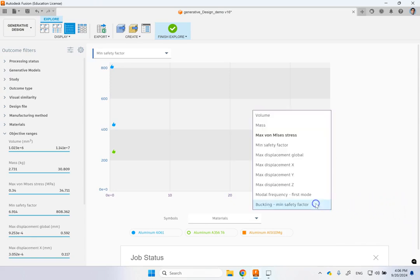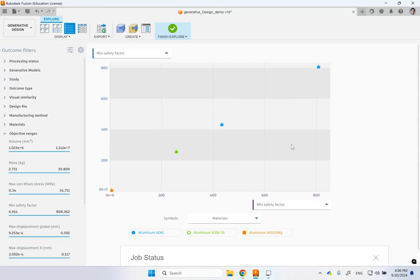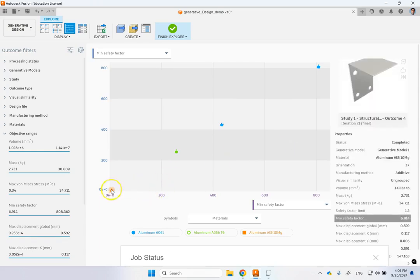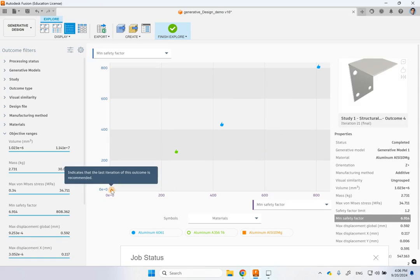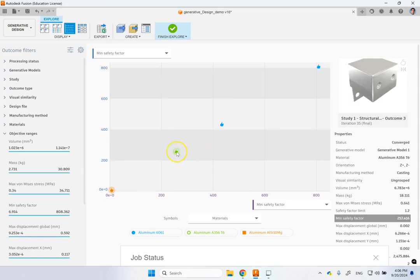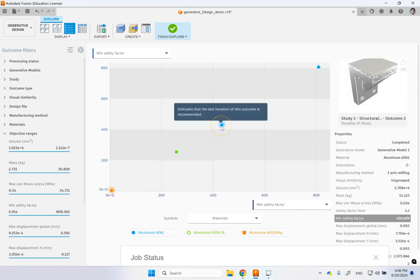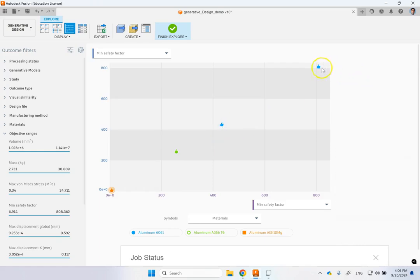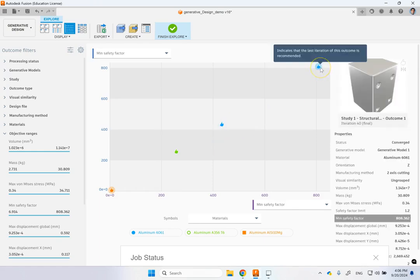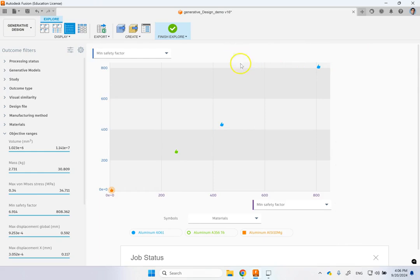So still, you are good in terms of, if you look at the mean safety factor, you see that your additive manufacturing, the minimum safety factor is 6.9. And the other ones are clearly over-designed. Look at that, 257. This one is 433. And this one is 800. Clearly over-designed and not useful.